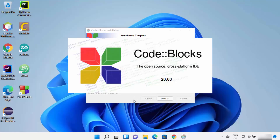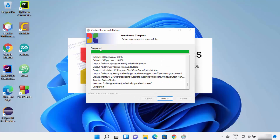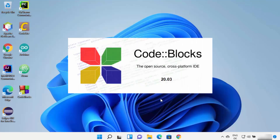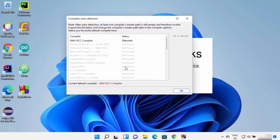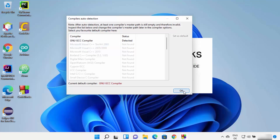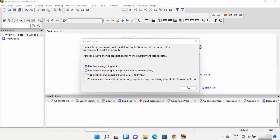The installation process will complete. Click Next and then Finish. Code::Blocks will launch, and you will see a window saying 'GNU GCC compiler detected.' Because we downloaded Code::Blocks with the MinGW setup, the compiler is the GCC compiler and its status shows as 'detected.' Click OK to proceed.